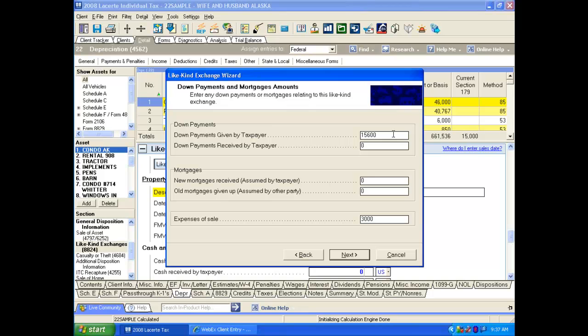The next screen allows us to enter the down payment that we paid or gave up as part of this transaction. If we received a down payment as a part of the transaction, we enter that in this screen. We need to record the mortgages that the client may have on that property, and then the mortgage for the old property that we gave up as part of the transaction.